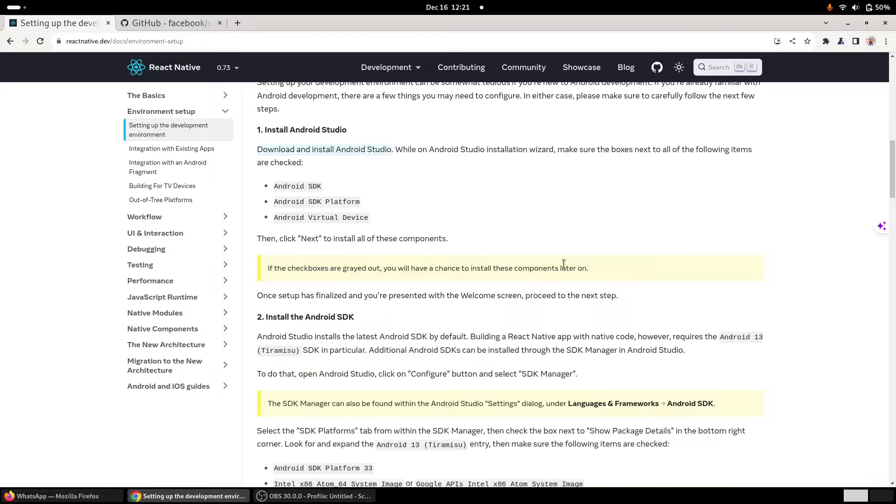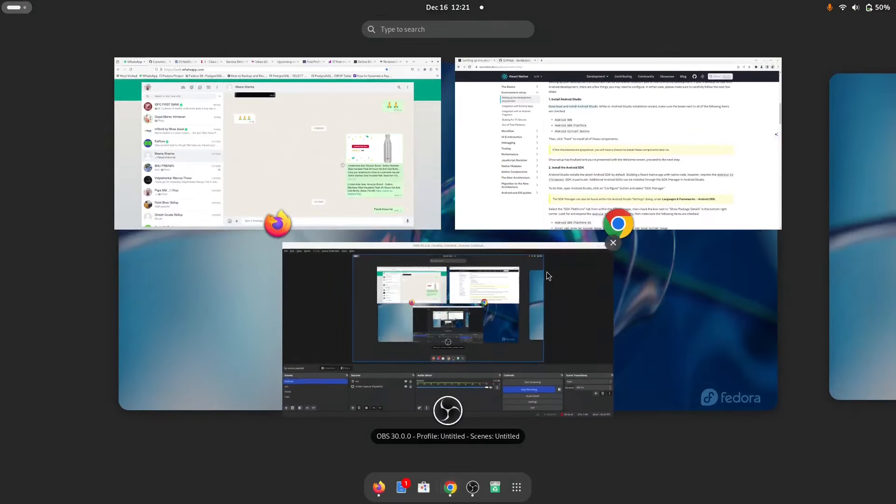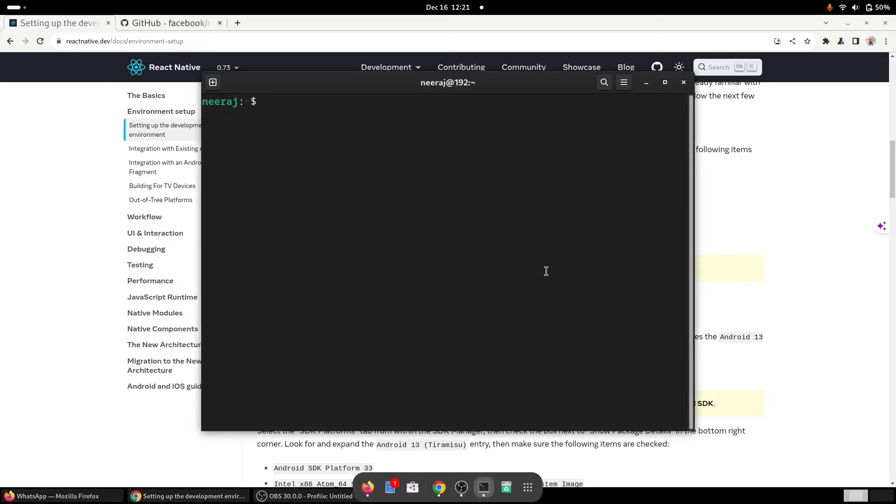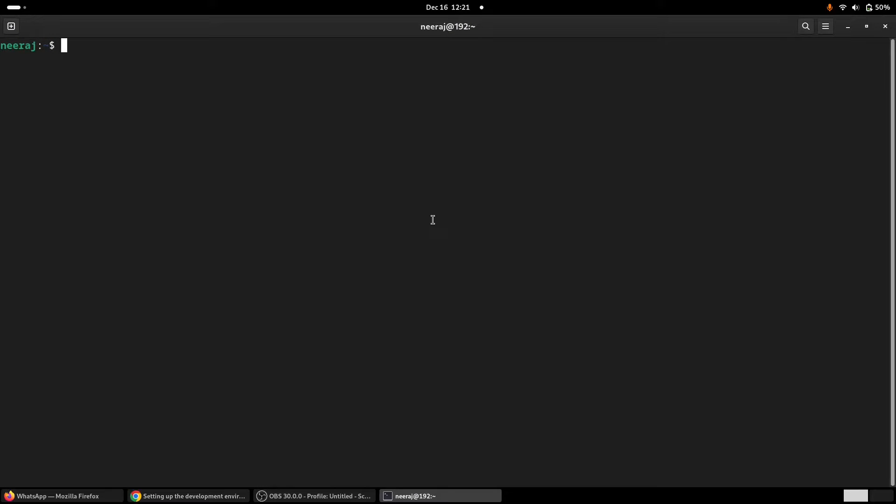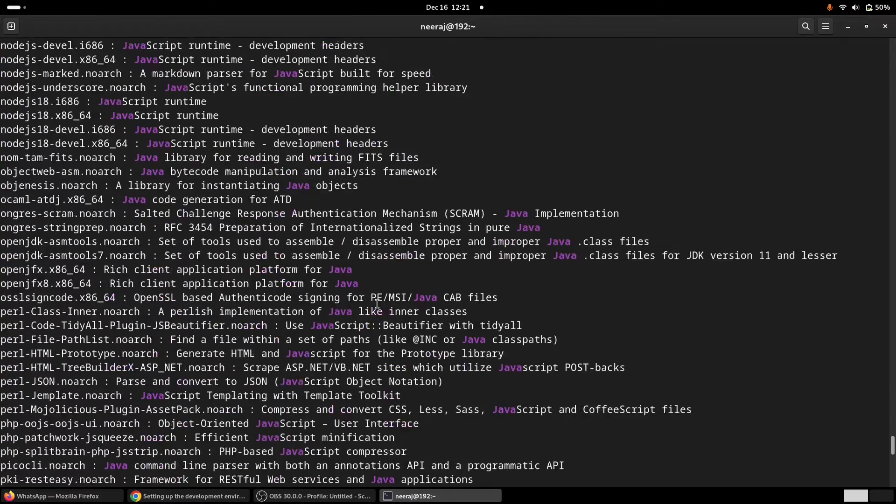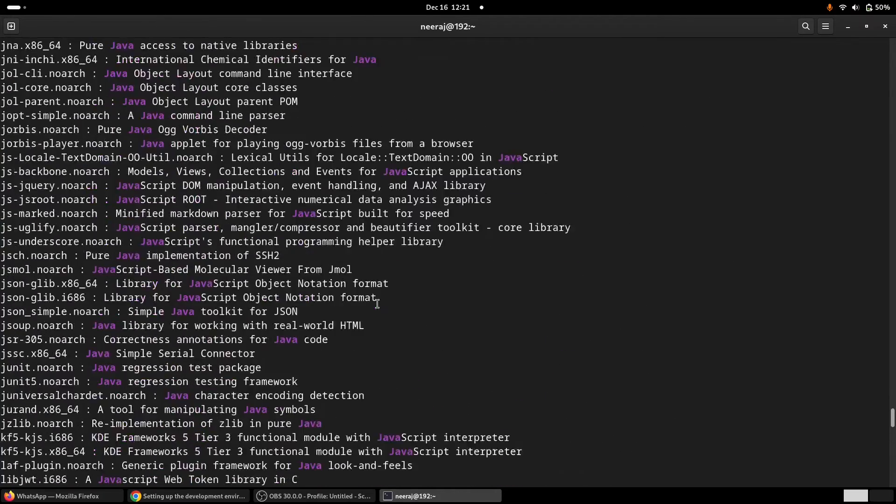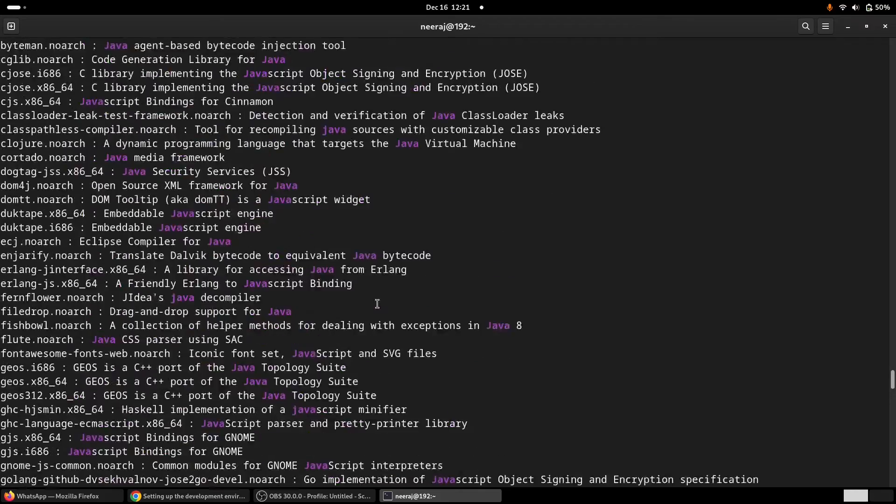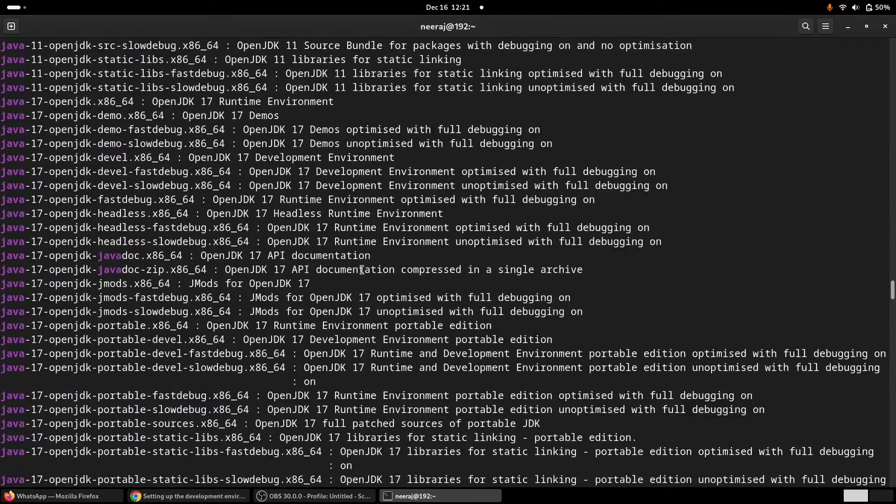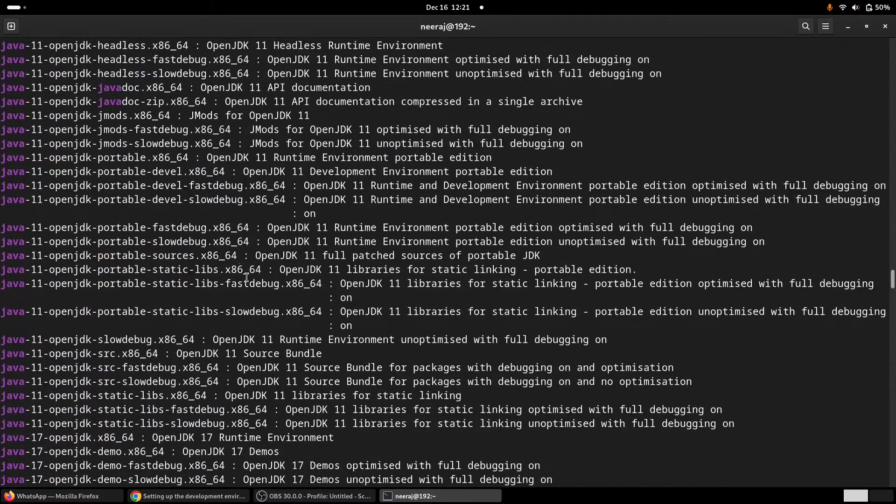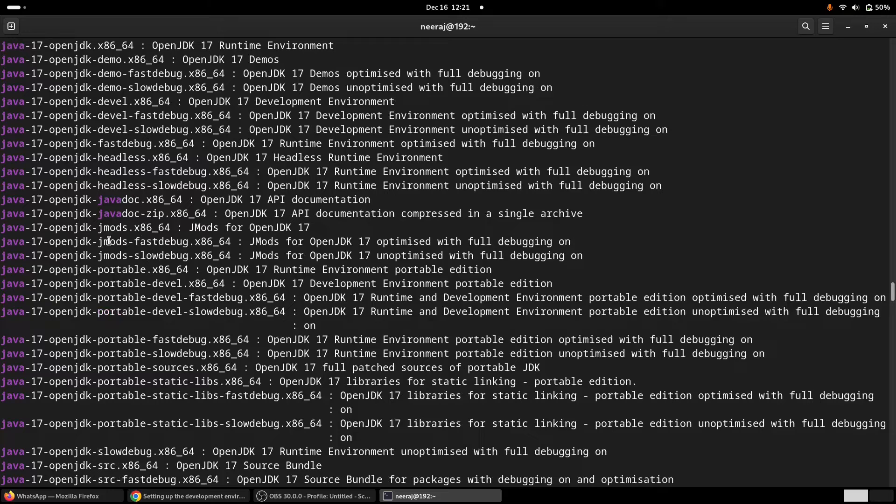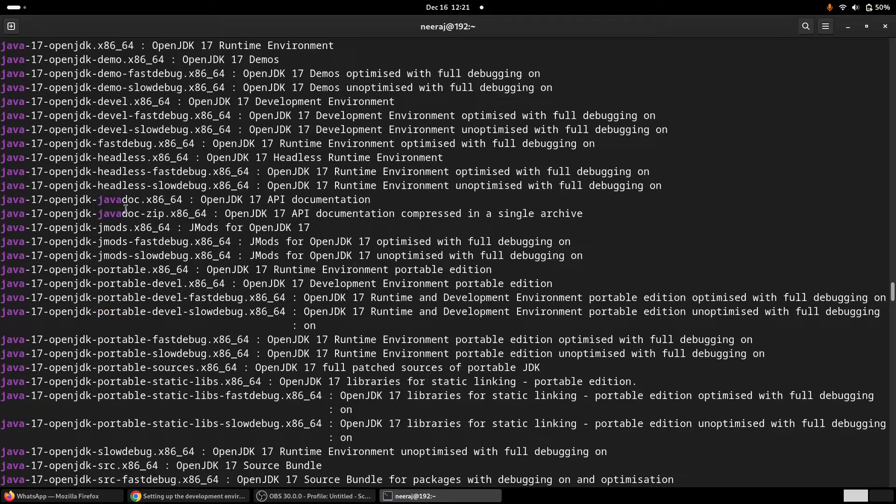I'll start a terminal, and if we look at dnf search for Java, OpenJDK 17 is pre-installed with Fedora.